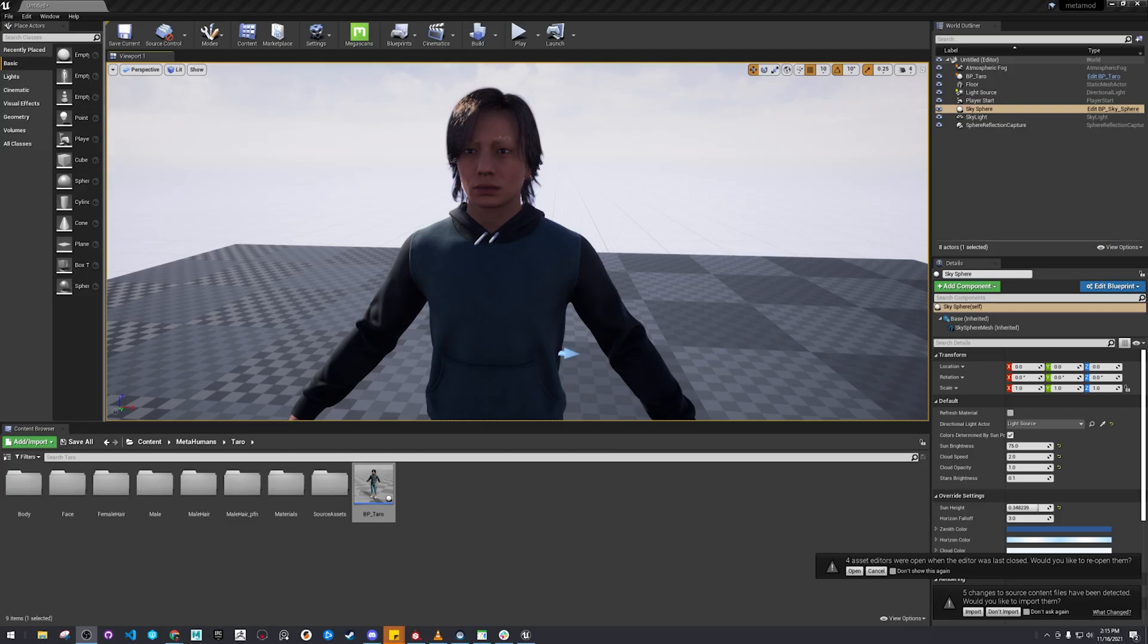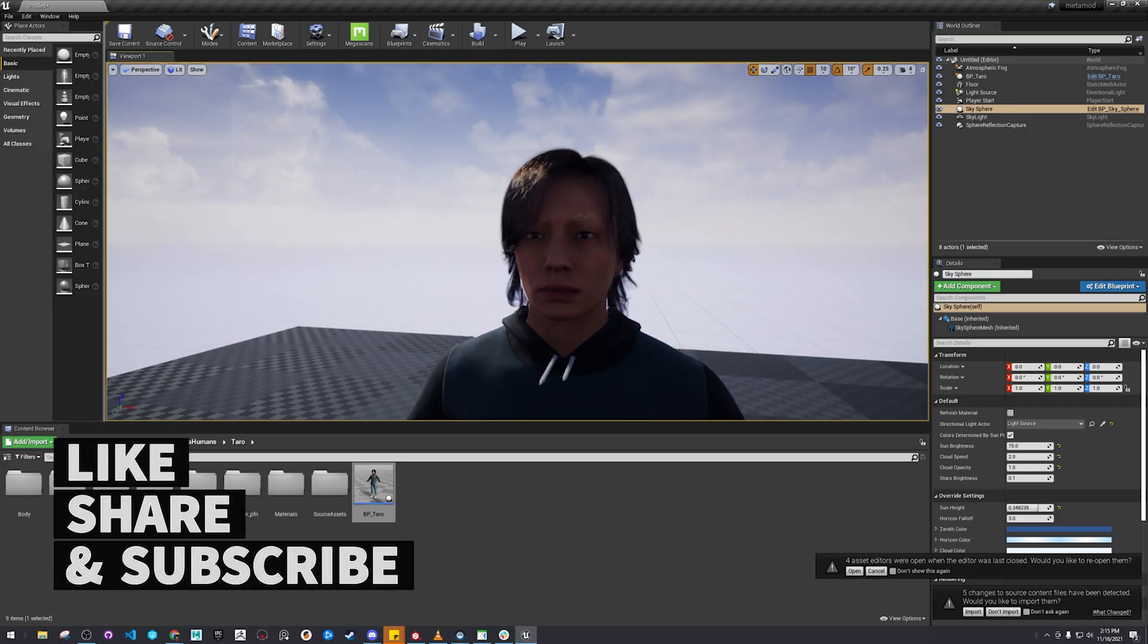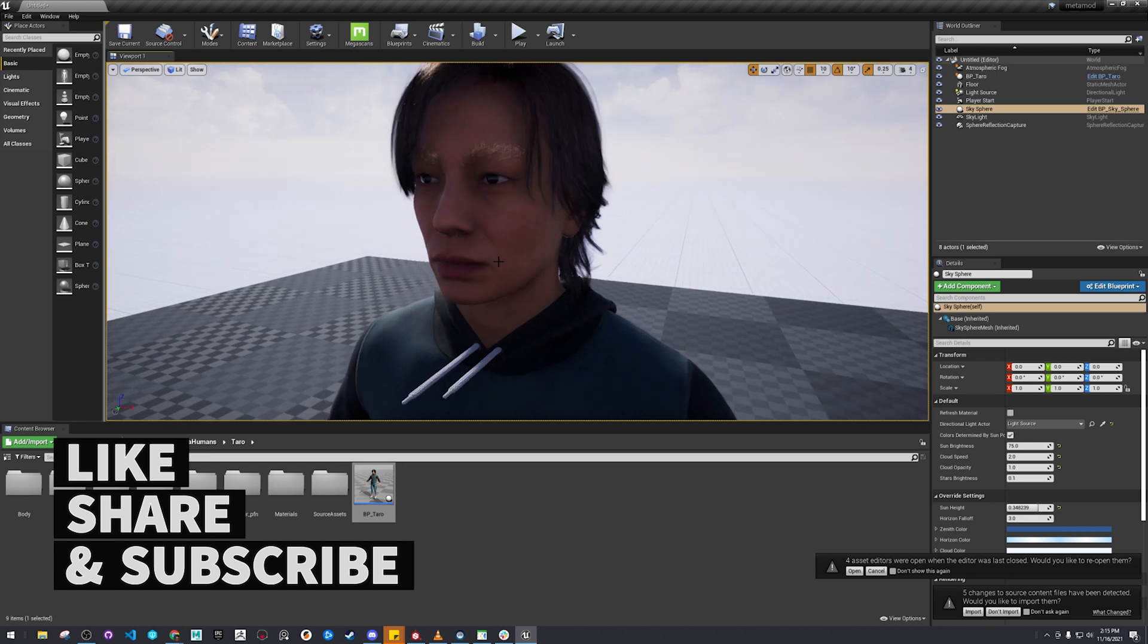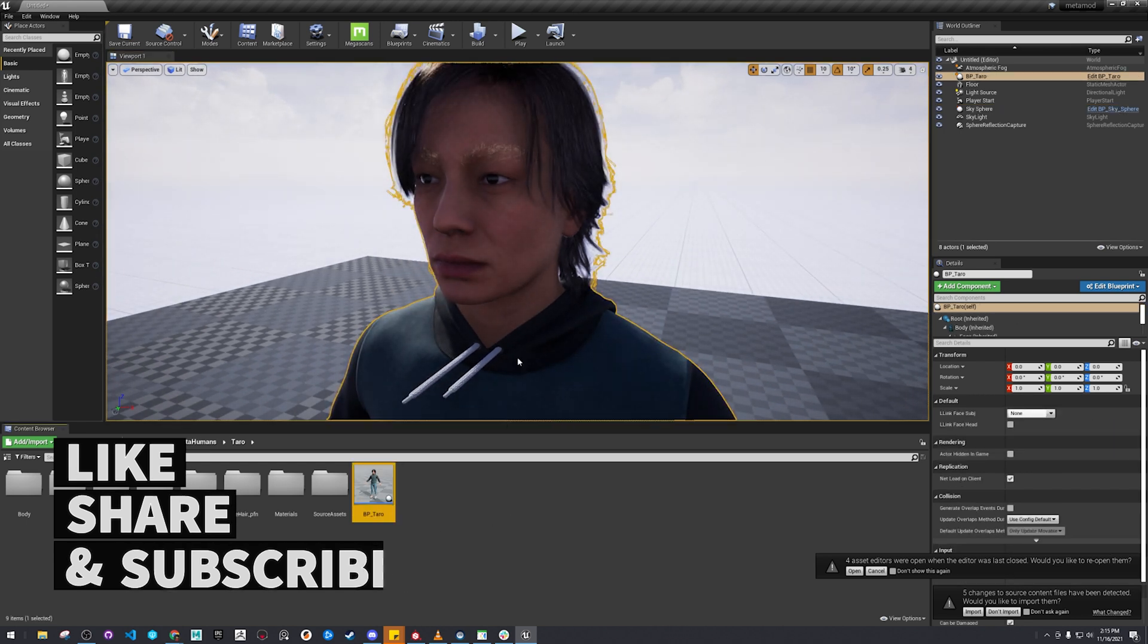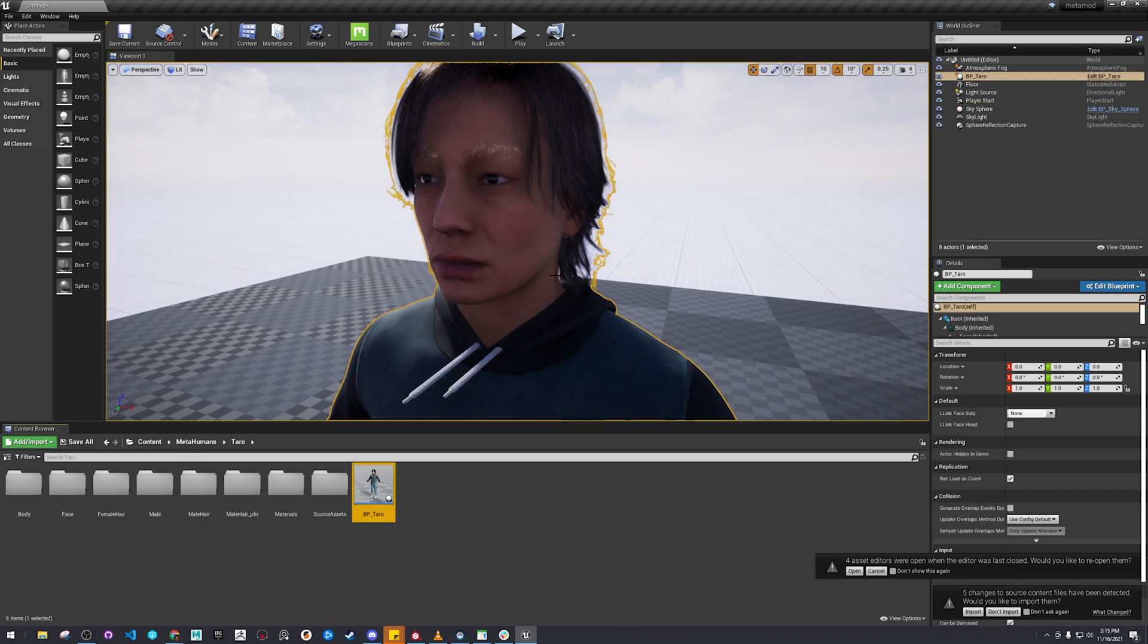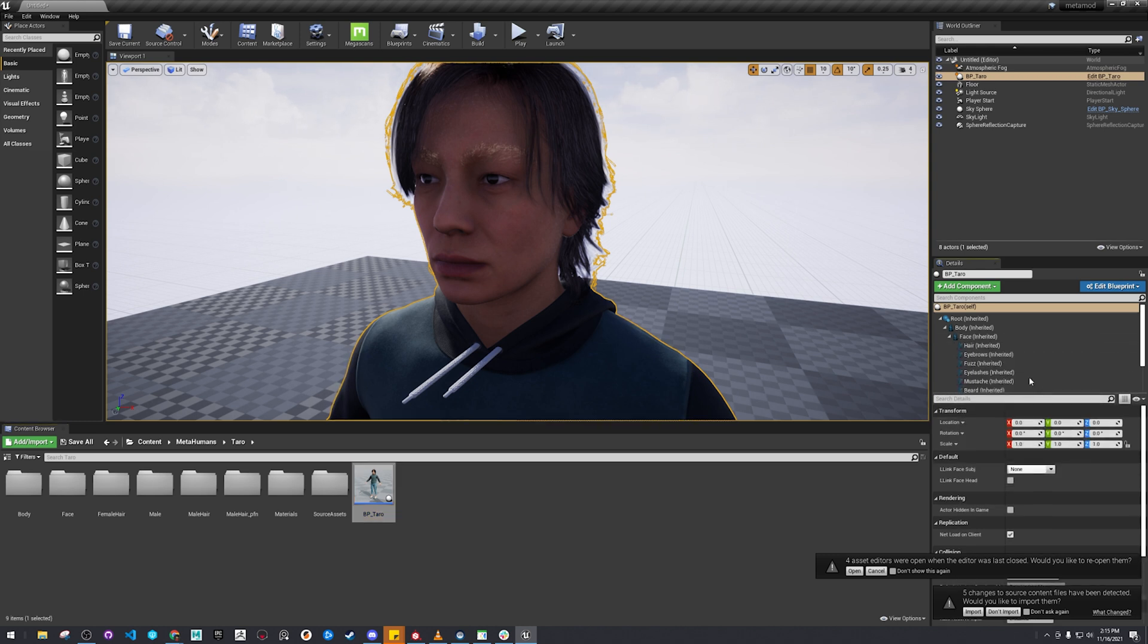All right, so now we're back in Unreal Engine, and I'm going to show you guys how I will import or find the textures again and switch them out.